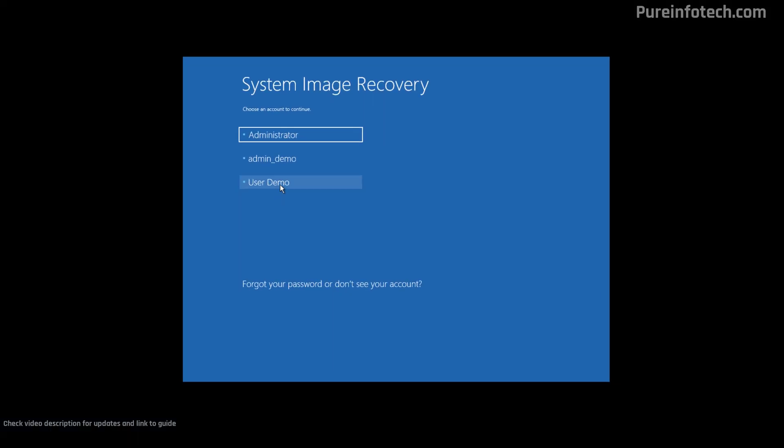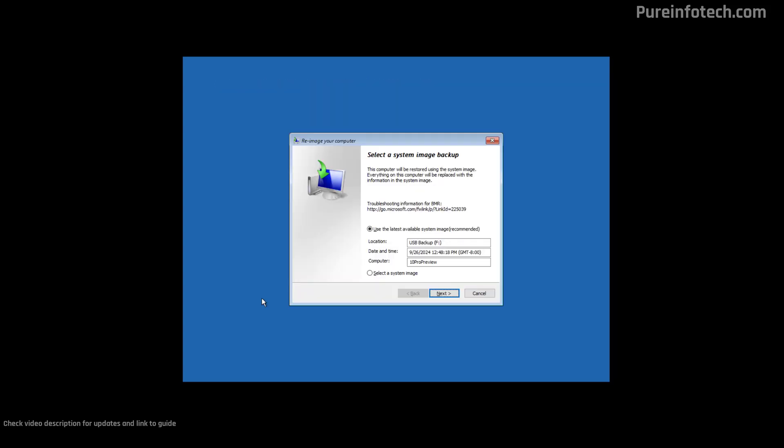Now select your account and confirm your password. As long as you have the USB hard drive with the backup connected to your computer, the system is going to recognize it and pull the most recent backup to restore your computer. If you want to select a different image, make sure to select that option and continue with the wizard by clicking Next.